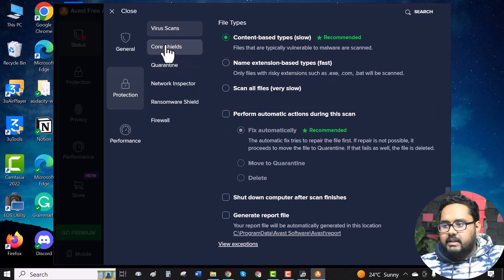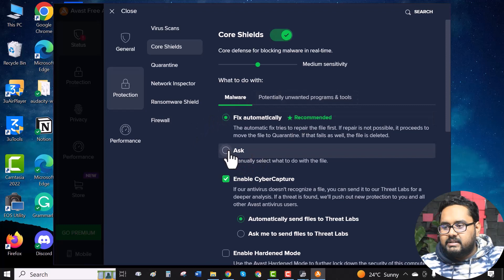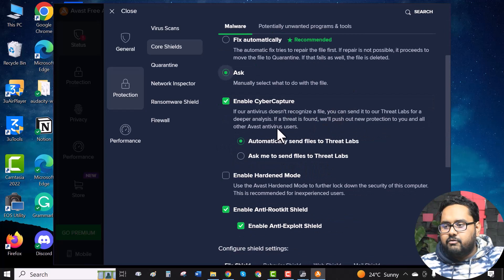Now, in the core shields, all you have to do is, under this malware section, select ask. Manually select what to do with the files.